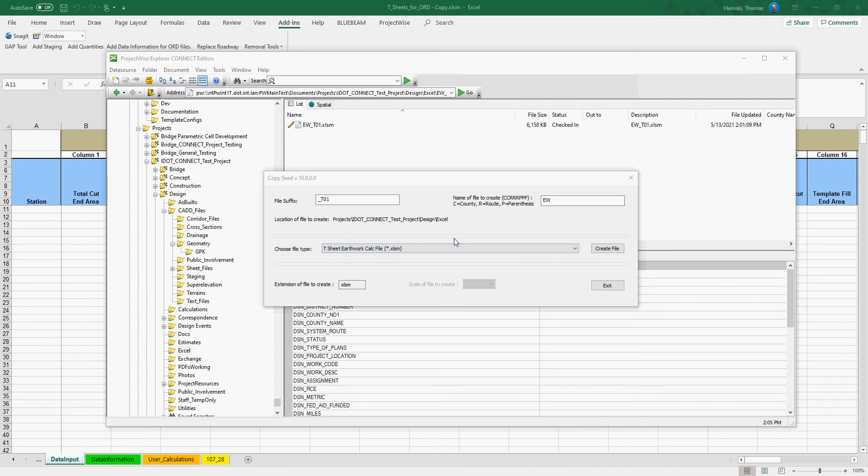In this video, I'm going to walk through the steps to get the Earthwork information out of OpenRoads Designer and to Excel to create the TSheets.